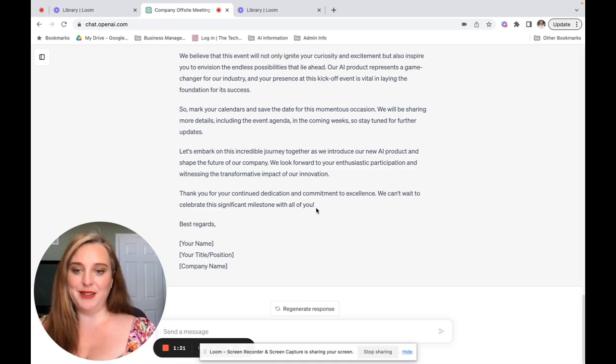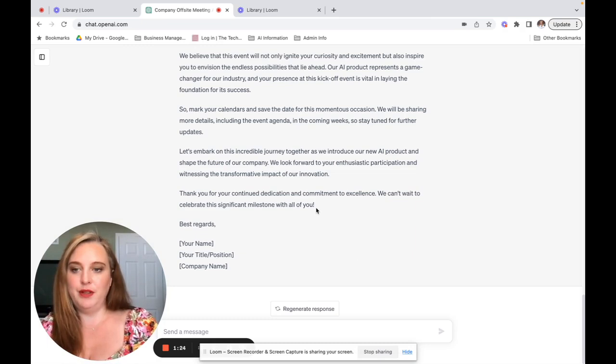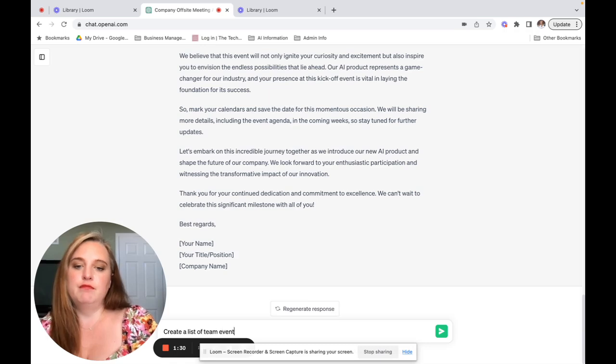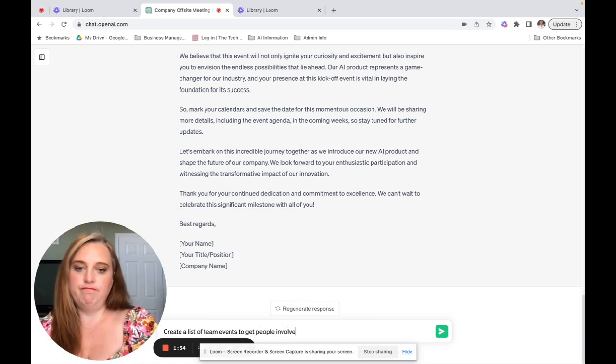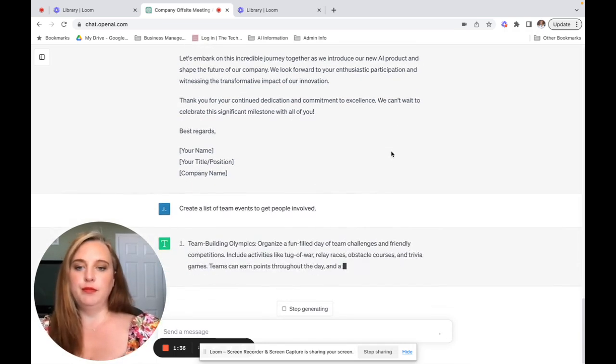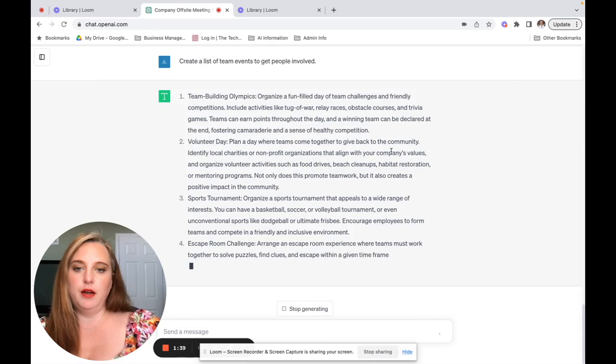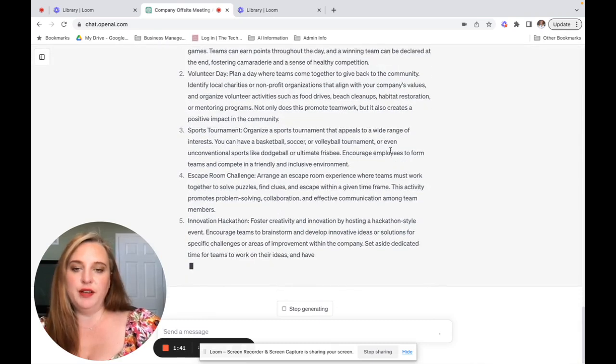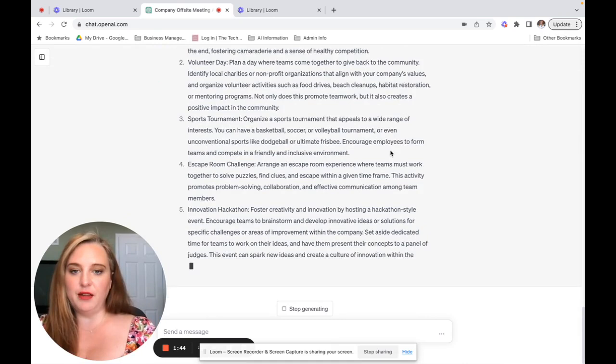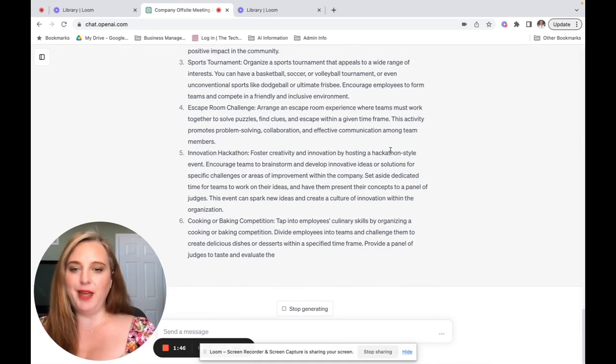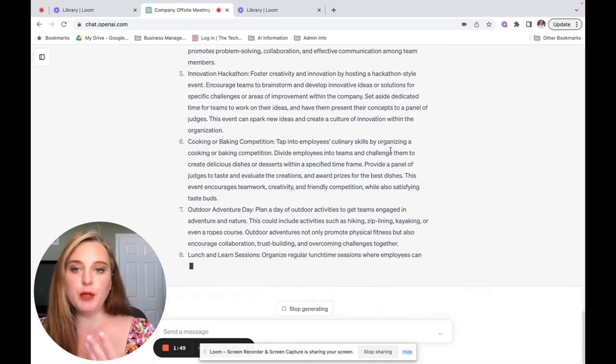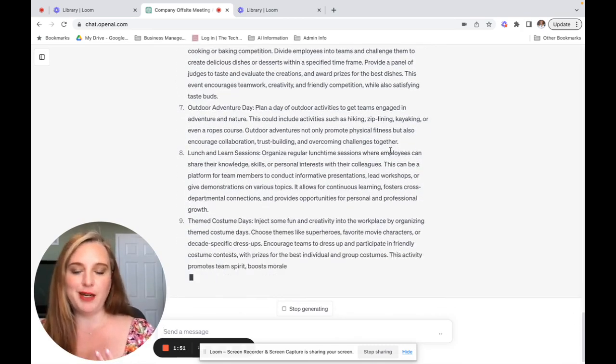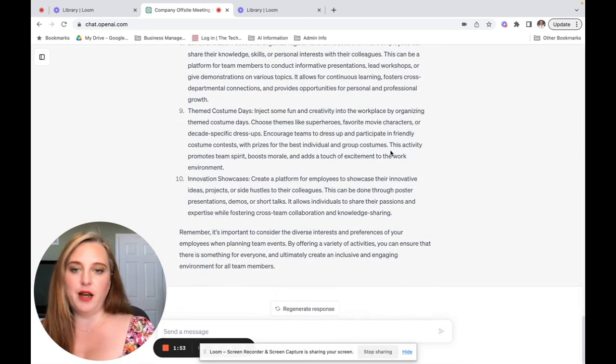All right. Let's use it to plan this event. So we're going to ask it to create some ideas around this thing. Here are some ideas. I would hate to do all of them, but I think that a lot of people would enjoy them. I shouldn't say that. I would hate all of them. Escape room could be fun. Innovation hackathon. These aren't bad ideas.